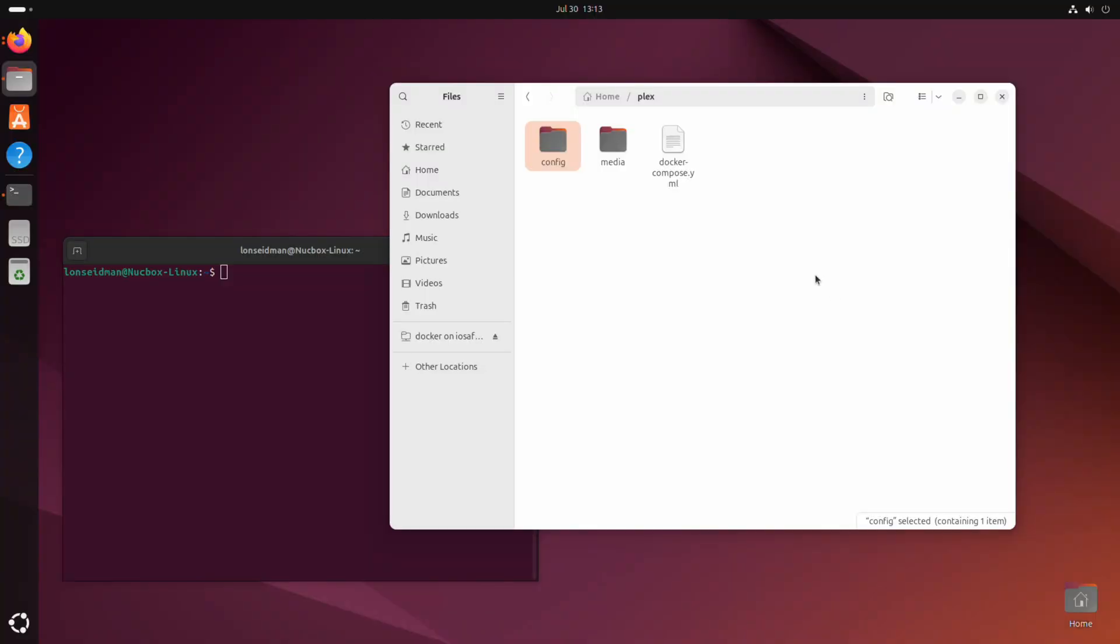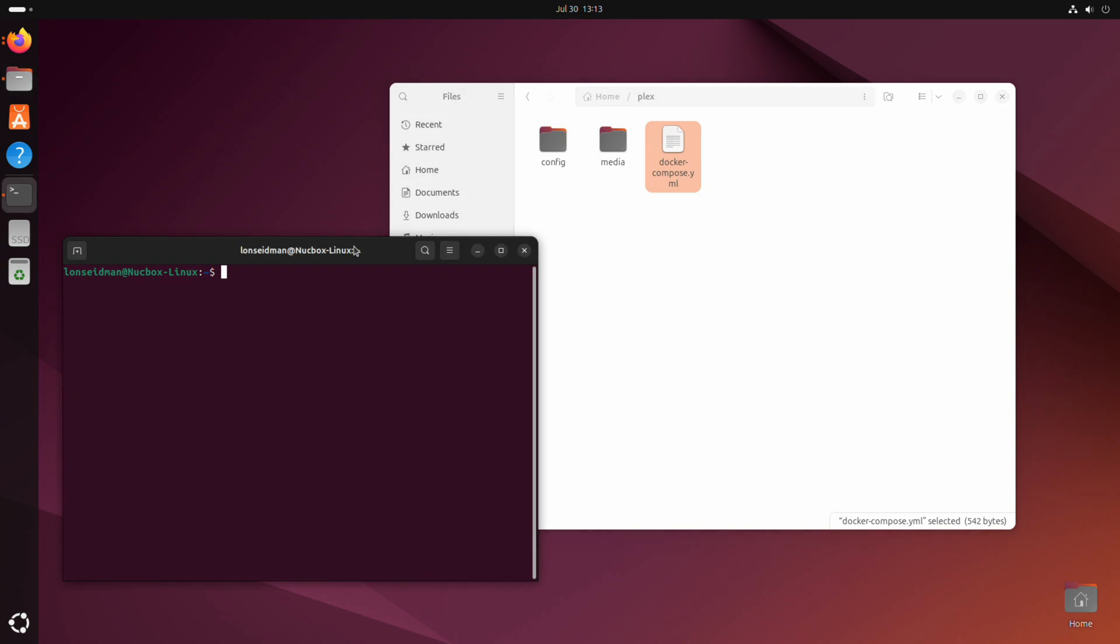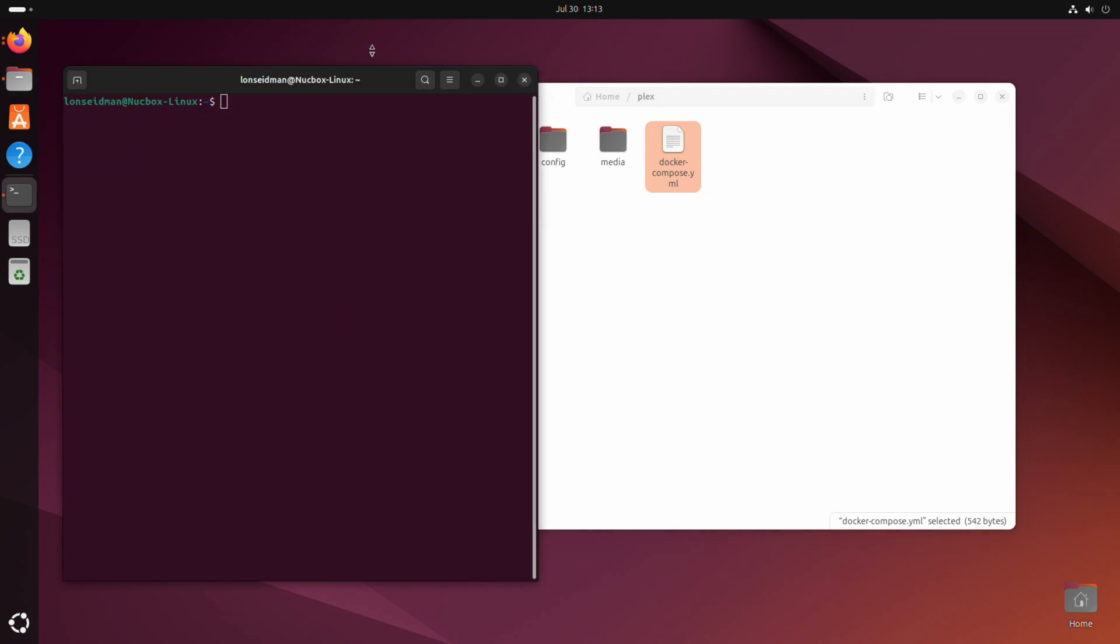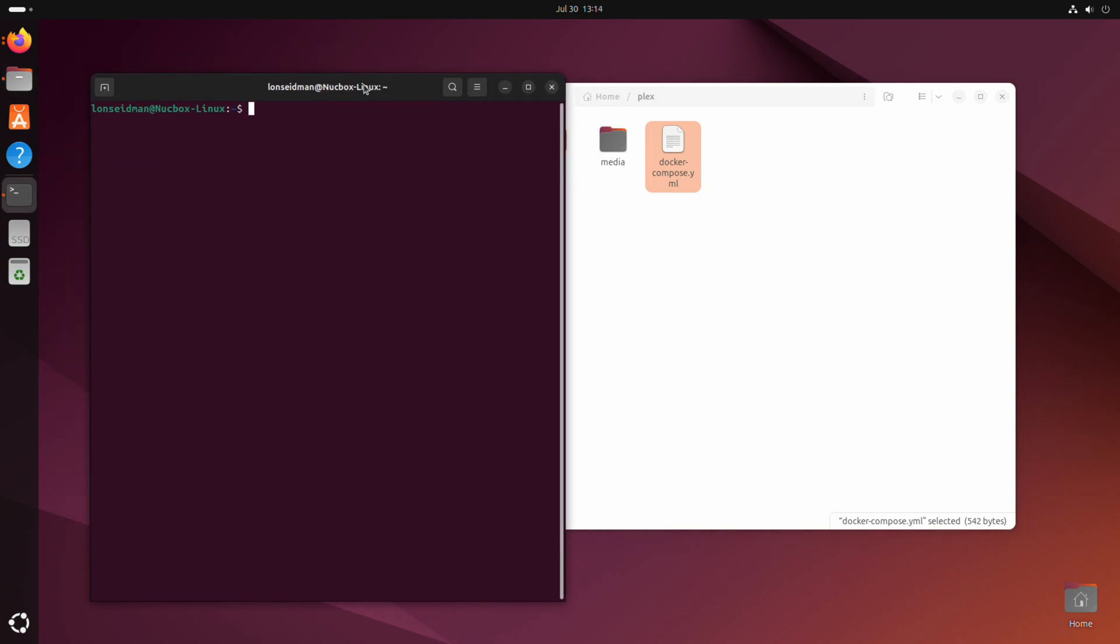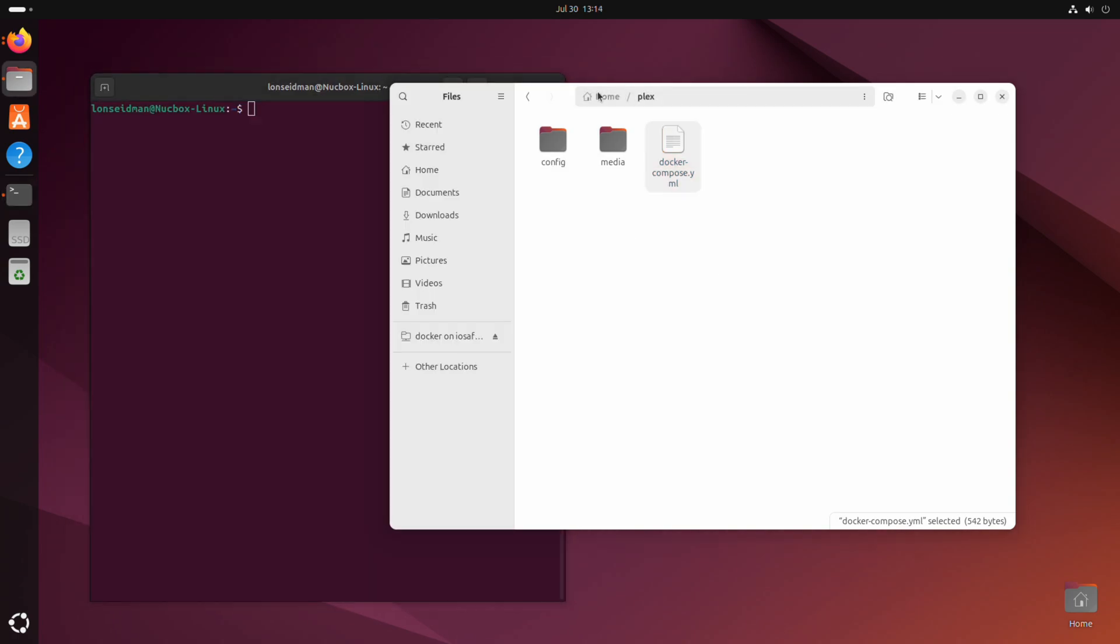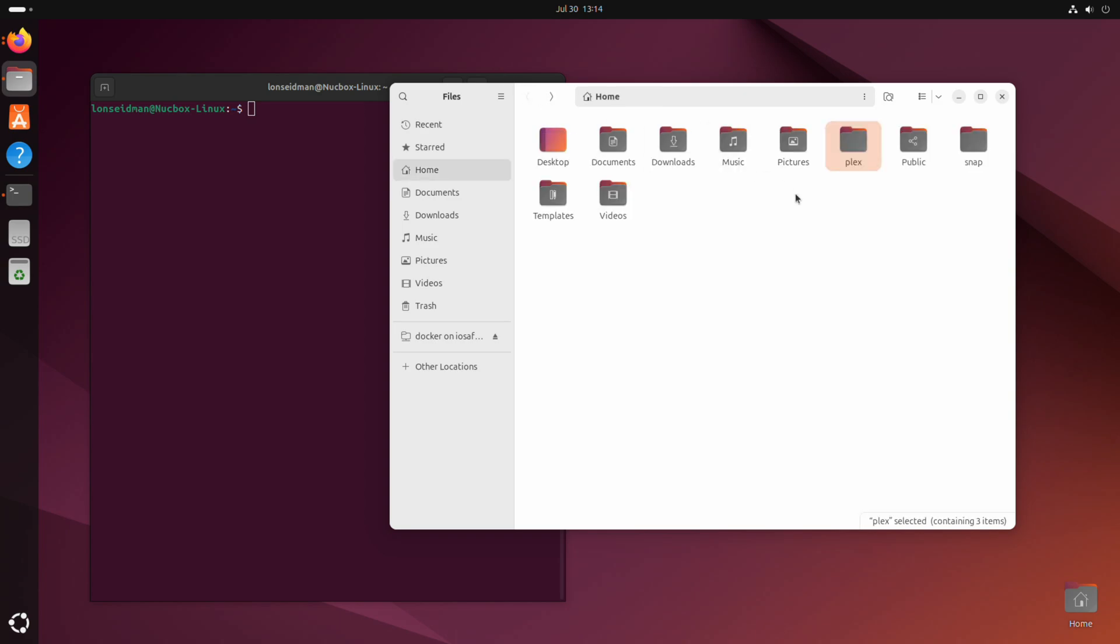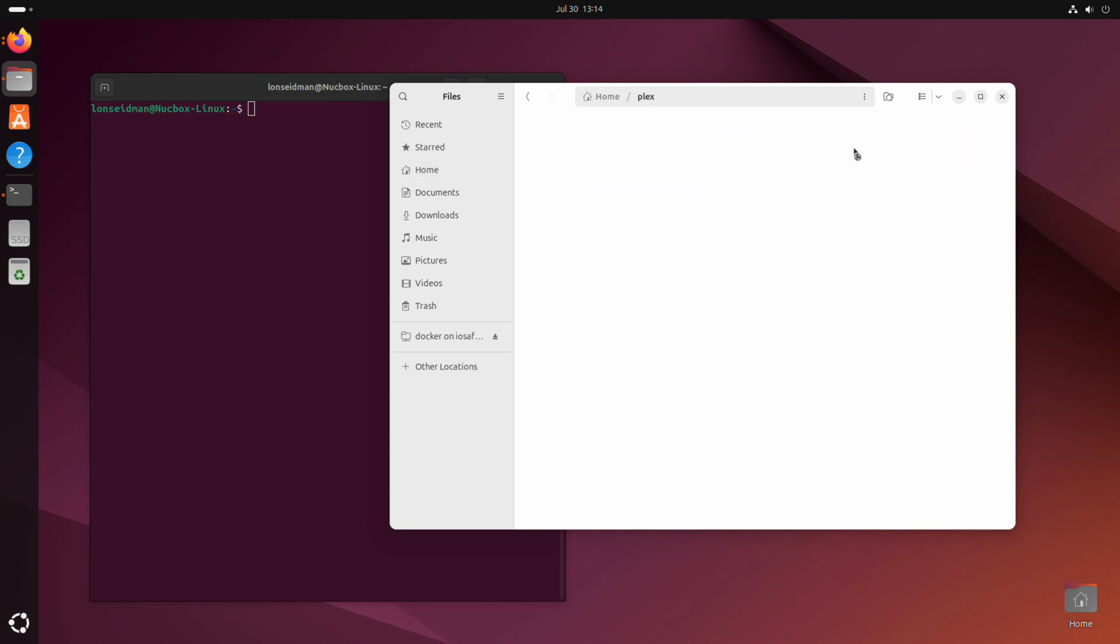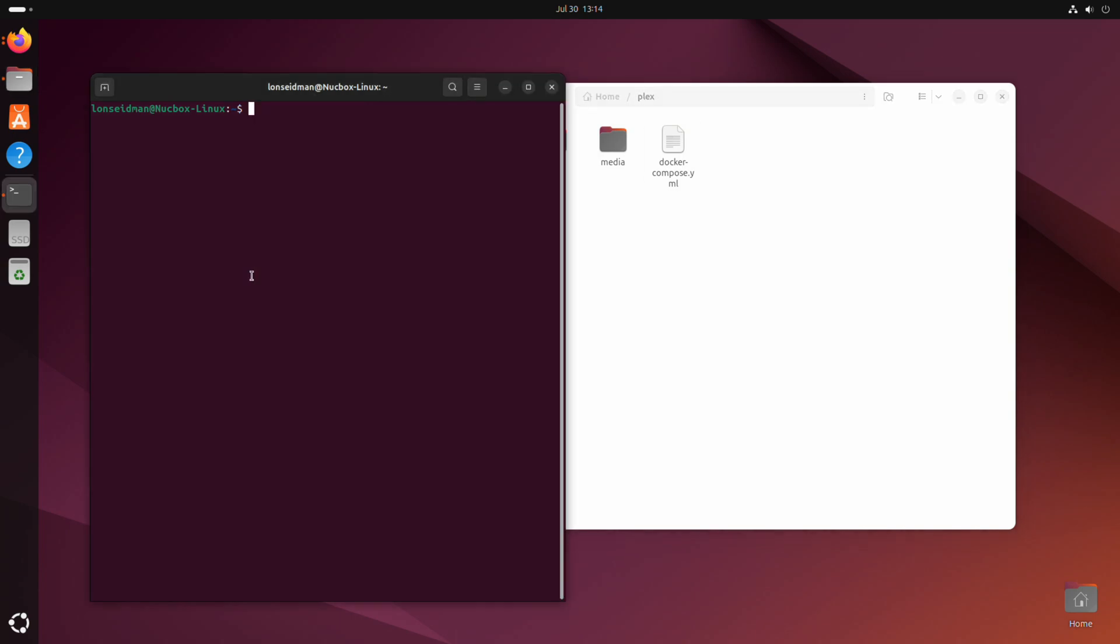All right, so everything is done being copied over now. We've got the media folder here with our media, we've got the config folder with all our metadata, and we have the docker compose file. I'm going to jump over to my command line window here, and where I put this folder - some of you may disagree with its placement - but I put this inside of my home directory just for simplicity sake. So I made a new folder called Plex and that's where I copied the files into.